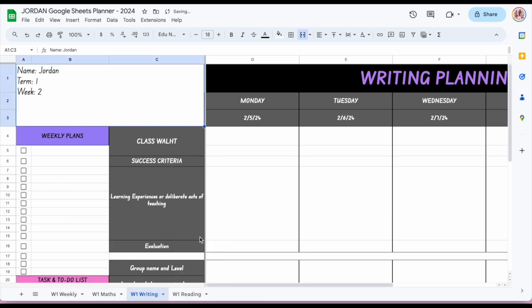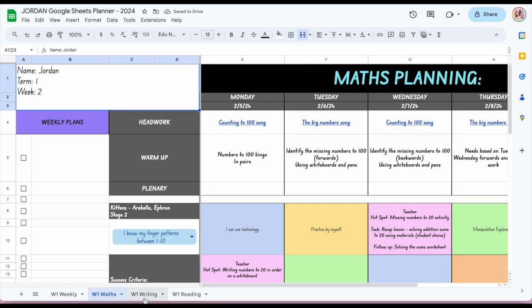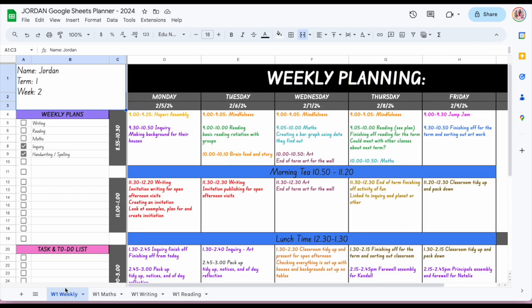Now I've got my plans for week one — I can see week one, week maths, writing, reading — all there. Then when I'm ready for week two, I can either duplicate one of those or use the 'all sheets' feature. And this is the part people don't know about: once you hide something, you can actually bring it back.